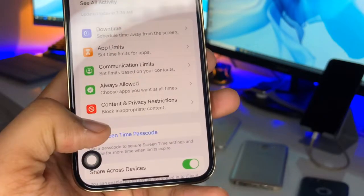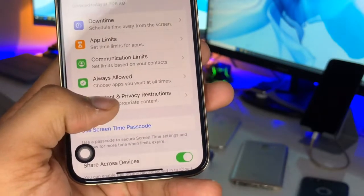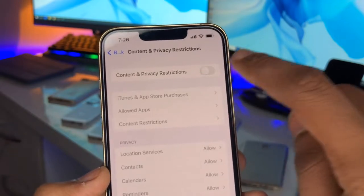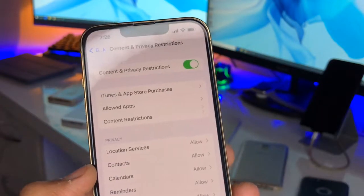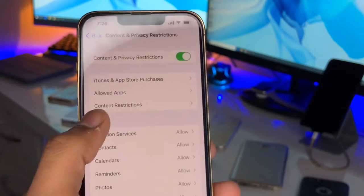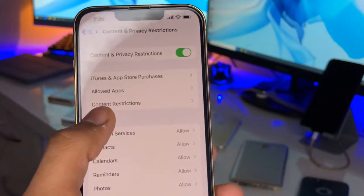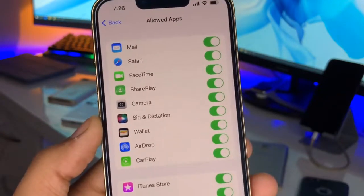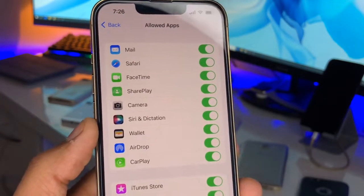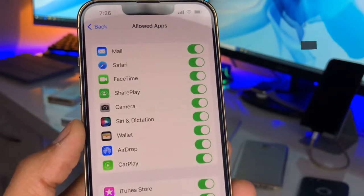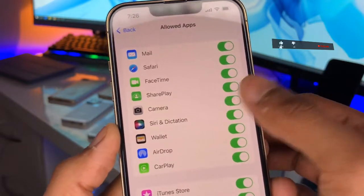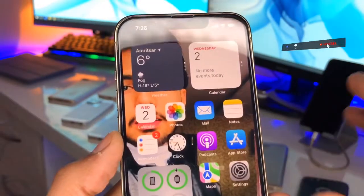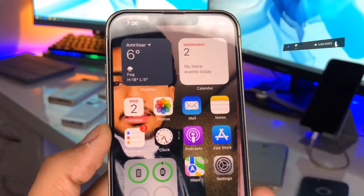Now you can find Content and Privacy Restrictions. Go to this option and make sure you turn it on. Now there is the Allowed Apps option — just select that. If you want to disable some applications, like the Camera, you can disable the Camera, and now no one can find the Camera application on your iPhone.